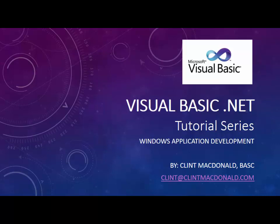Hello, this is Clem McDonald with yet another Visual Basic.NET tutorial series focusing on Windows applications development.